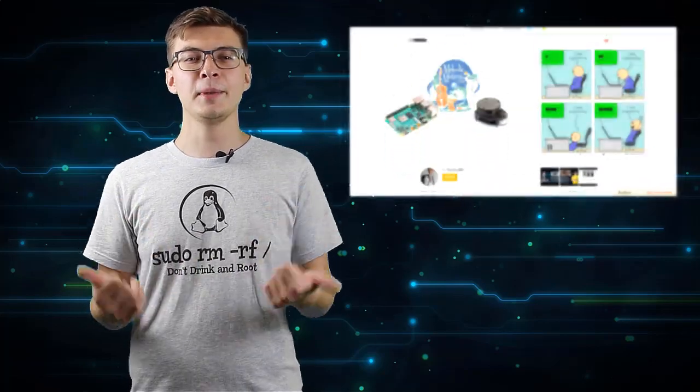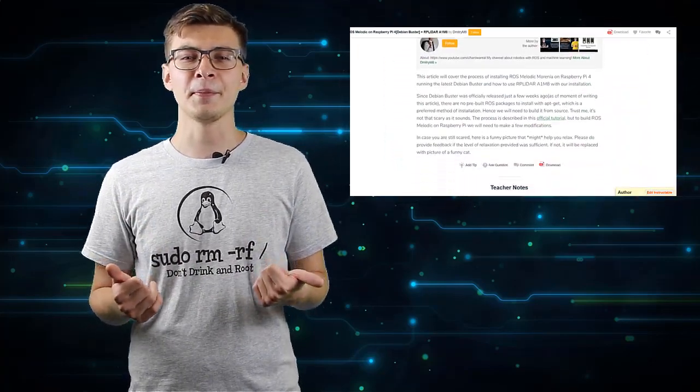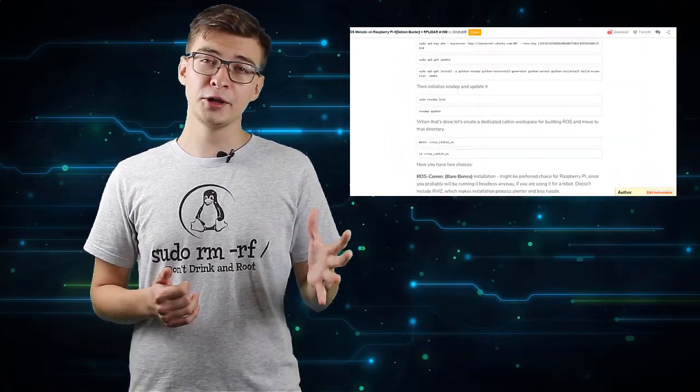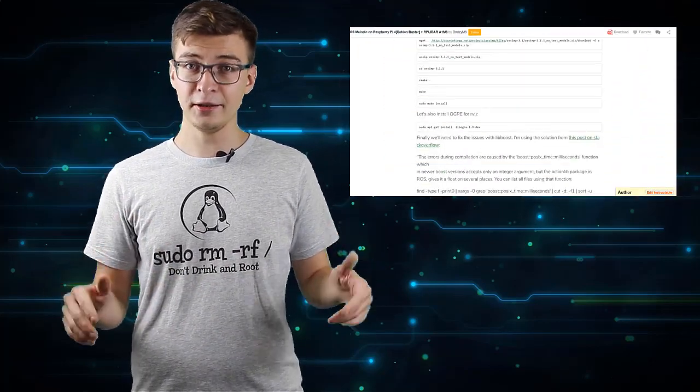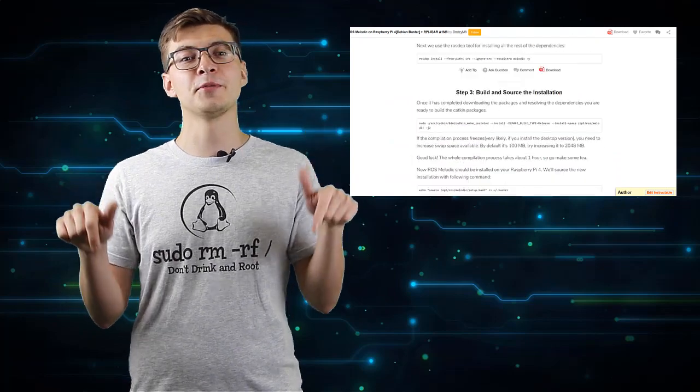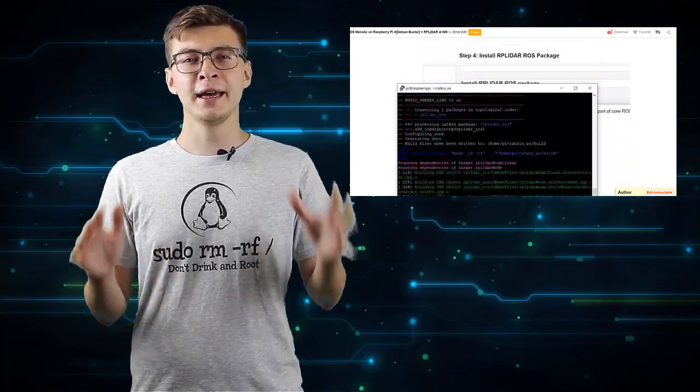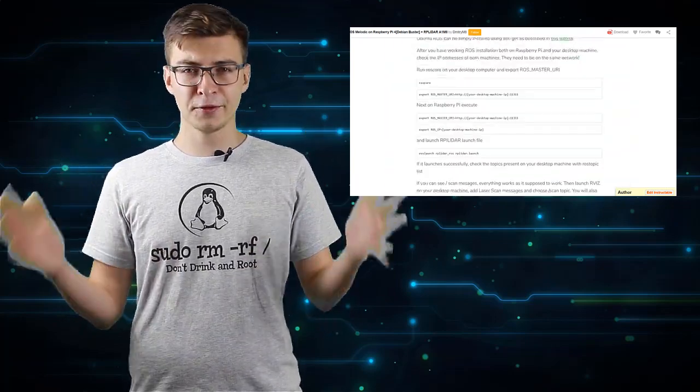In order for you to get through the compilation process faster, I wrote an article on Instructables and made this video. For the full tutorial, have a look at the article, link in the description, and just a few key points here.